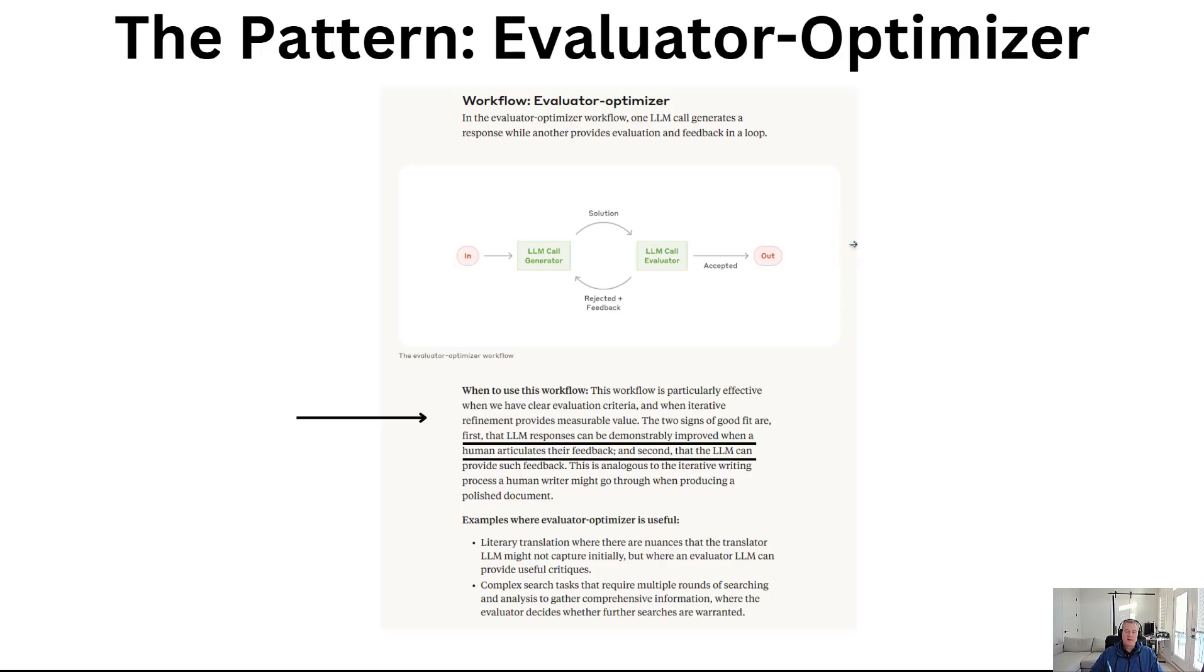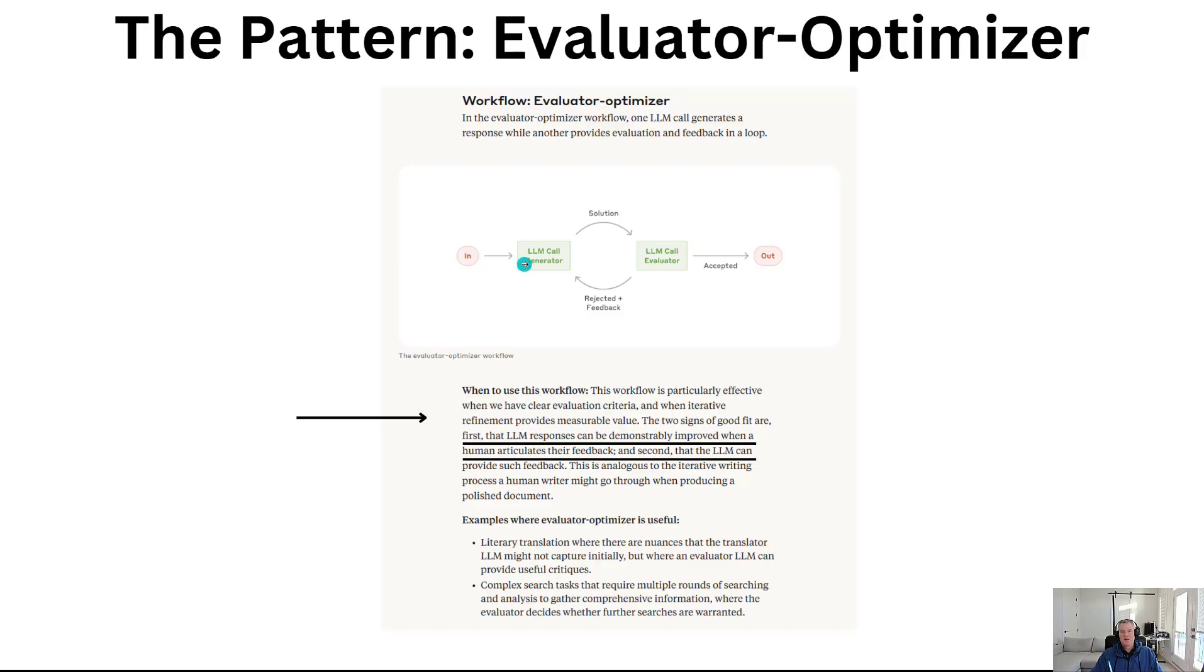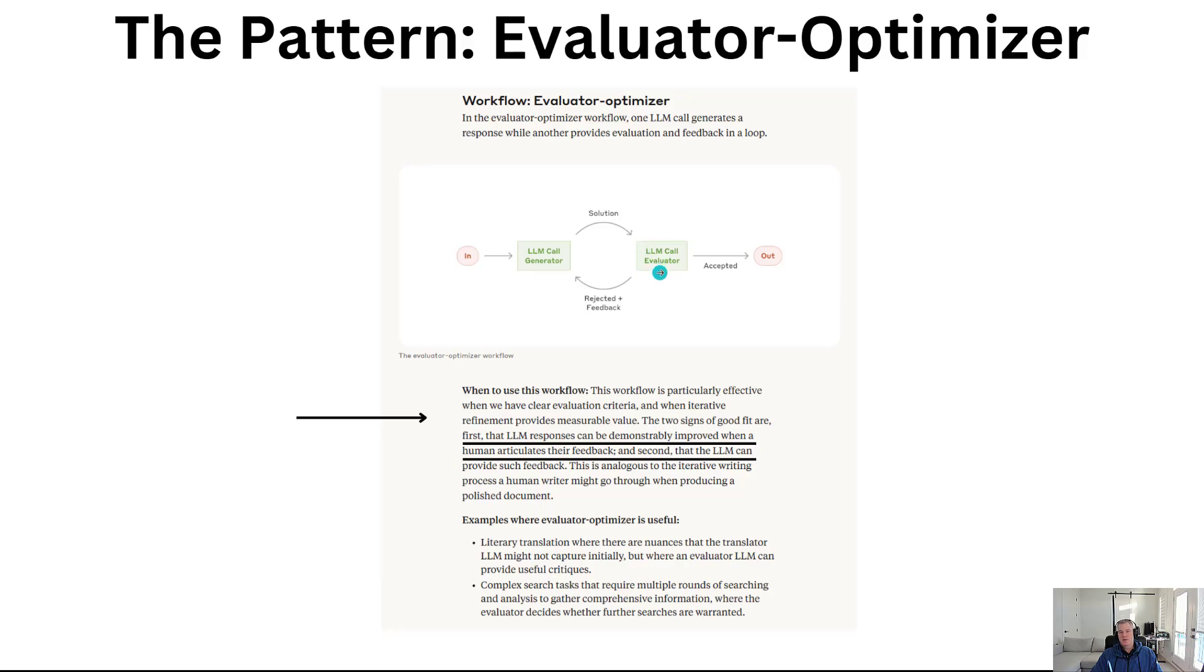This is the evaluator pattern, and once again this is coming from the folks over at Anthropic. My goal here is to take these patterns and implement them in Azure Logic Apps. What we've got is a situation where an LLM generates a response and then another LLM will evaluate and provide feedback in a loop. Starting from left to right, we're going to generate a particular recommendation or output, propose that as the solution, and then let the evaluator make a determination whether or not that is accepted or if it needs some refinement.